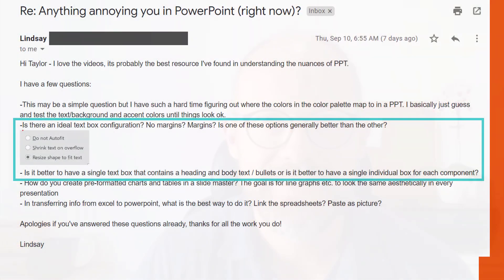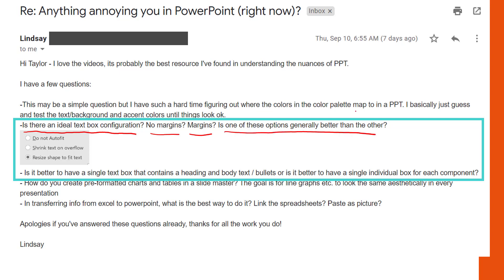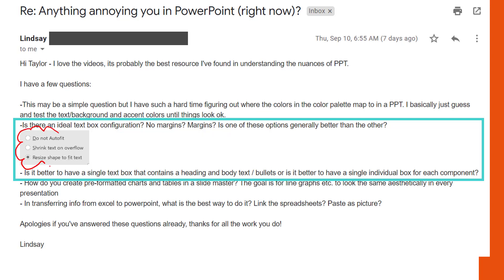This is Taylor from Nuts and Bolts Speed Training with a response to a question I received about text boxes. Lindsay asks: is there an ideal text box configuration? No margins, margins — is one of these options generally better than the other? We'll talk about the different options you can apply to your text boxes and shapes.